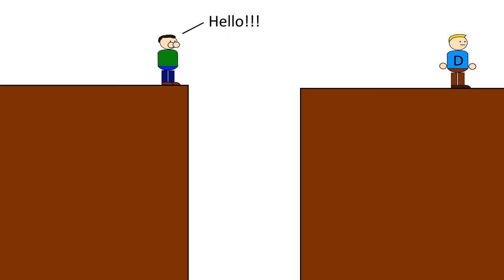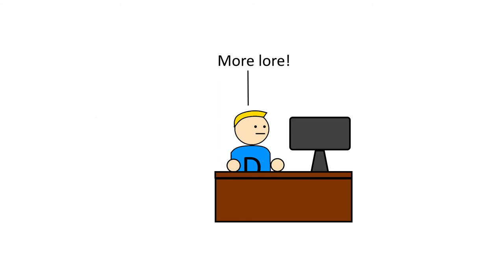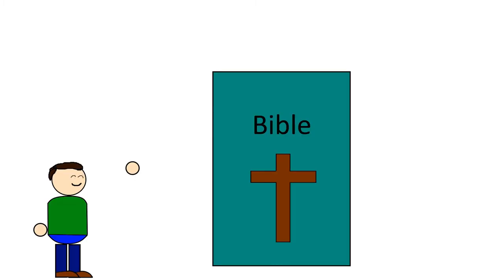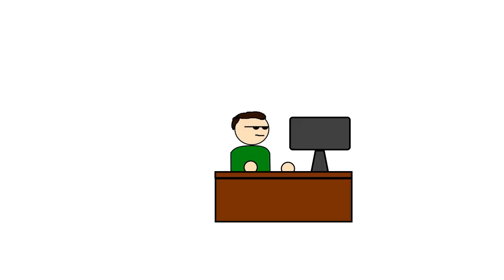As long as developers remain ignorant of this divide, religions and games will continue to be shallow projections of their own ideas rather than representing the depth that religious lore has to offer. In fact, I know of a great resource on religious lore to help you get you guys started. That's all for now, thank you, and I'll see you next time.